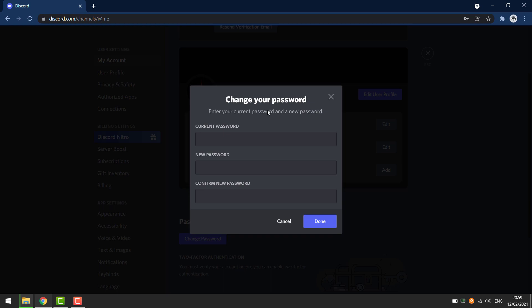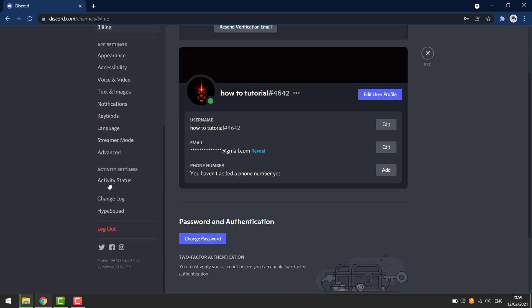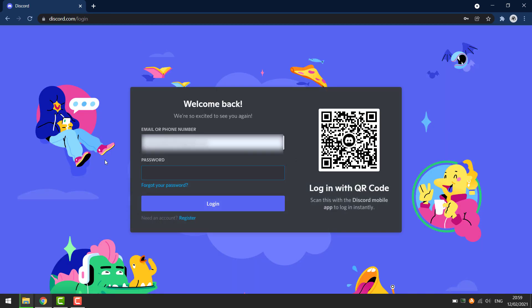If you don't know your current password we can't do that, so just log out of Discord. Scroll down on the left, then go to log out. Now you need to enter in your email or phone number of that Discord account, then click forgot your password.